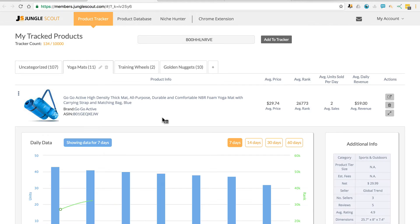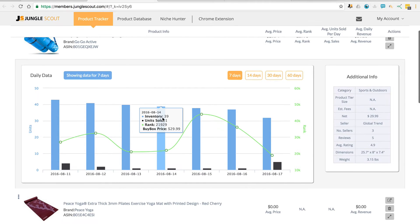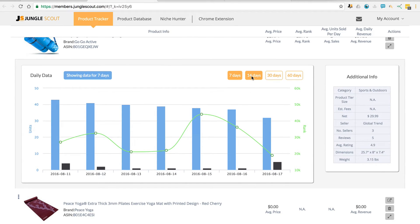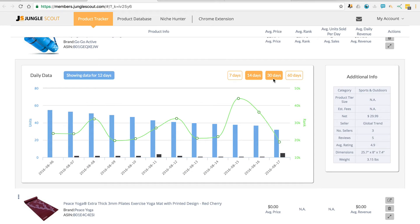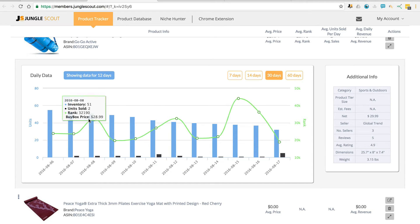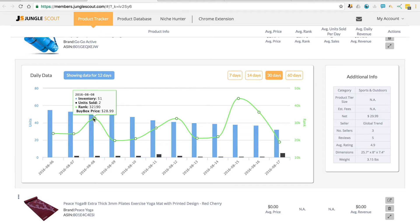So let's take a look at this product. We've been tracking it for a while now, and you can change the date range that you want to look at between 7 and 60 days. So you can see here the number of inventory for that day, the units sold, the BSR rank, and the buy box price.